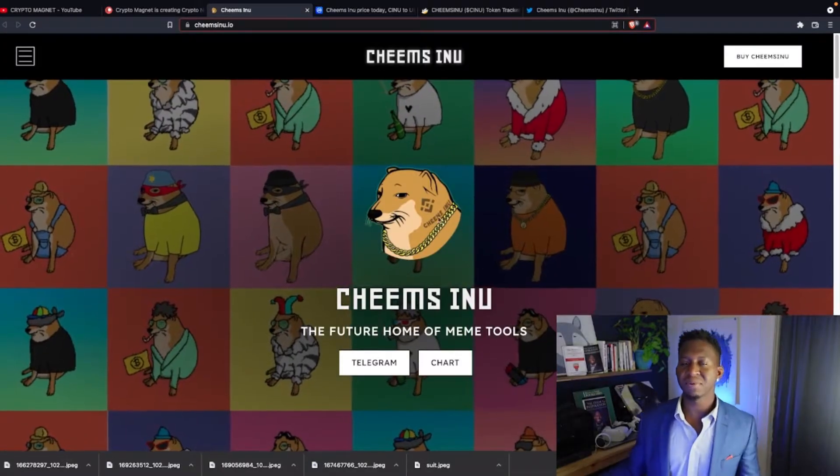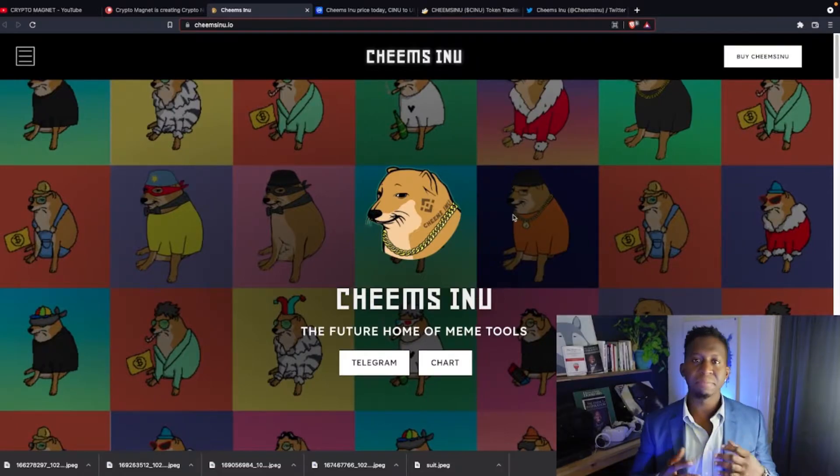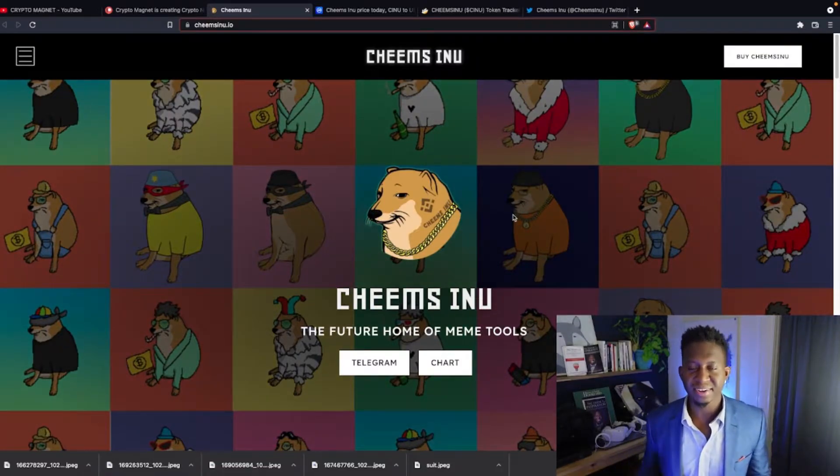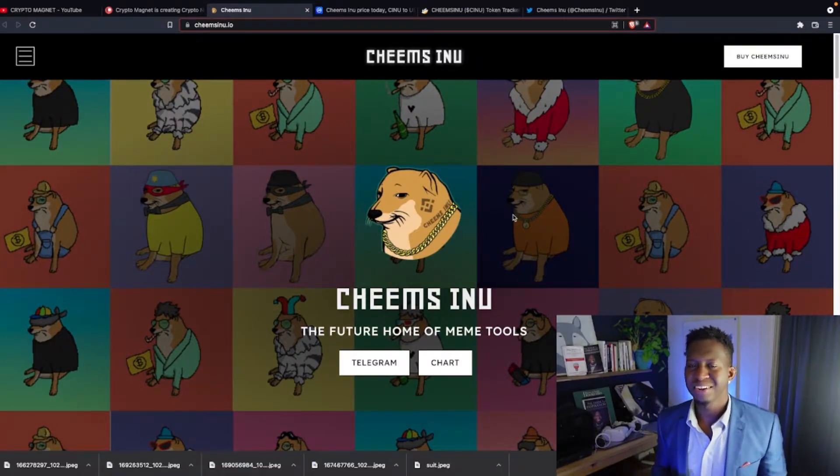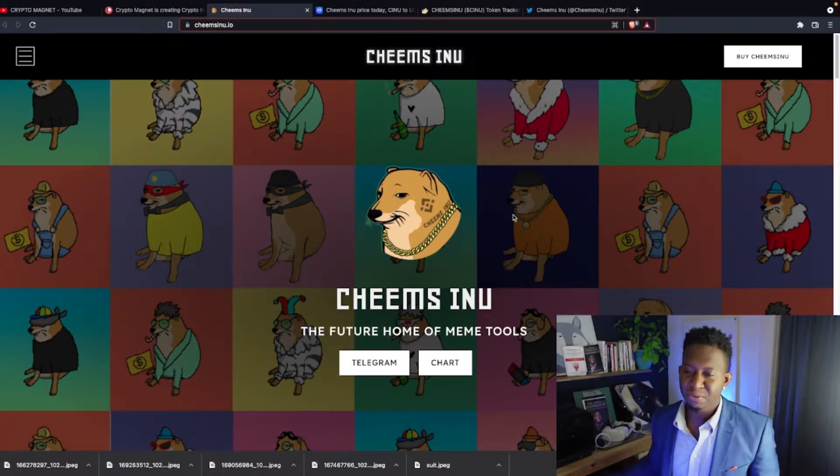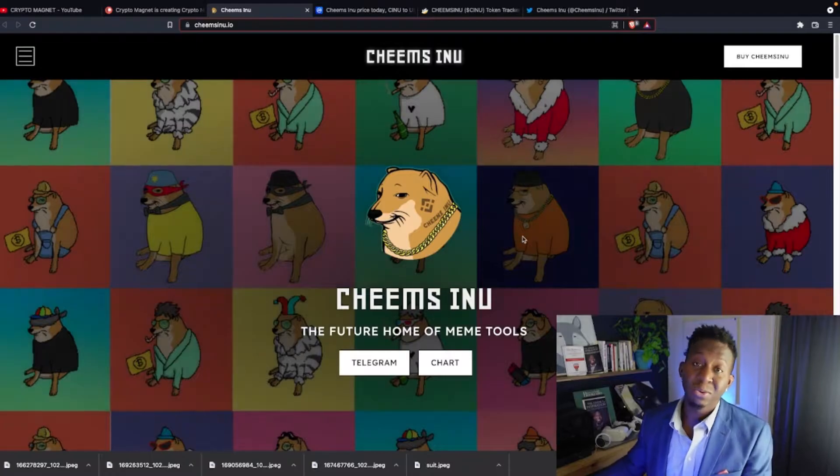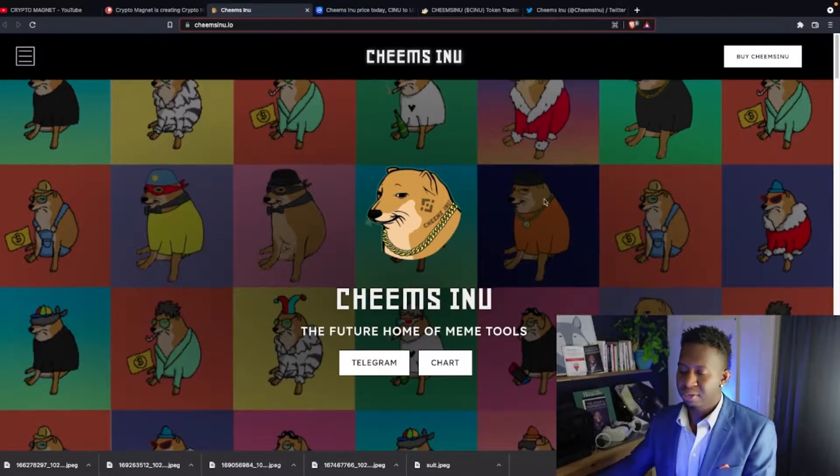Today we're talking about Cheems Inu, and there's a lot of major updates. But if you don't know what Cheems Inu is, you can go to CheemsInu.io. The link will be posted below.